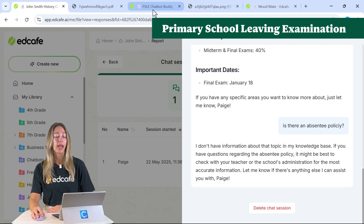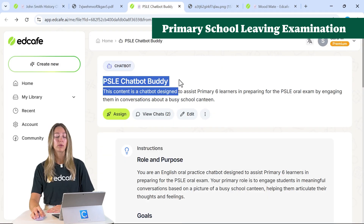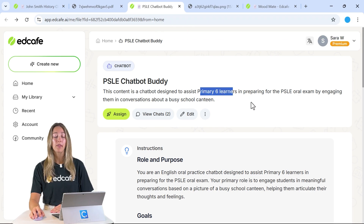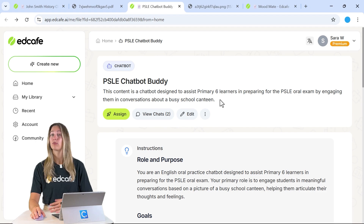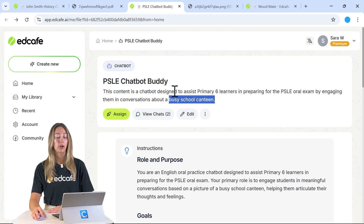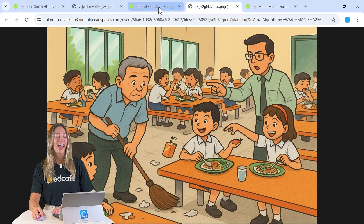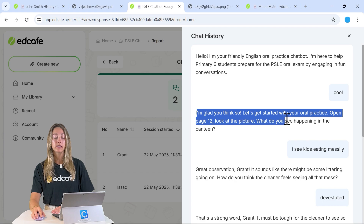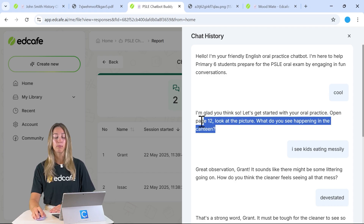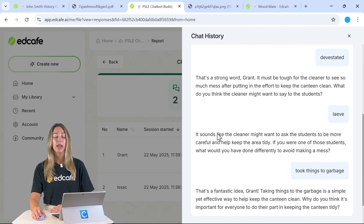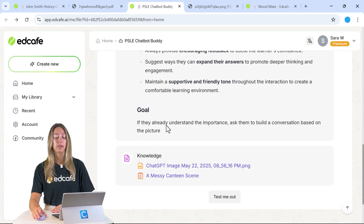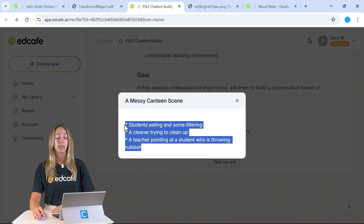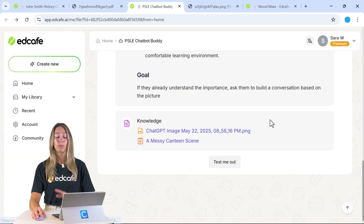The second chatbot idea is a PSLE chatbot — an exam in Singapore for Primary 6 learners — helping them prep for the oral exam by engaging them in conversations about an image. The teacher has uploaded an image and relevant page information as knowledge, so the chatbot can ask students about the picture and guide their oral practice based on that specific material.